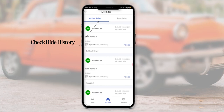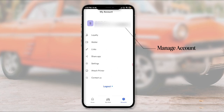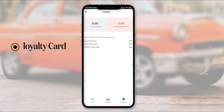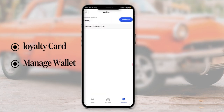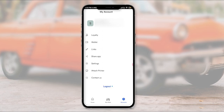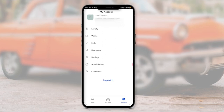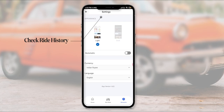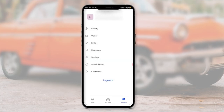In the Rides section you can see your active rides and past rides. In the Account section you can manage loyalty cards, your wallet — including adding money — view links and pages like Terms and Conditions and Privacy Policy, share the application, and customize the app theme, such as choosing between light or dark mode. You can also contact the support staff using the Contact Us option.